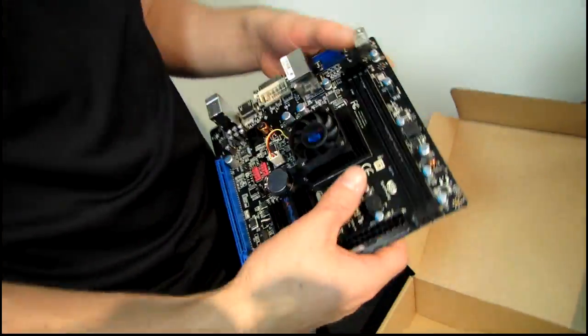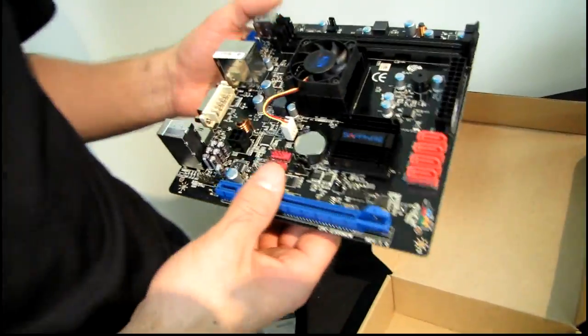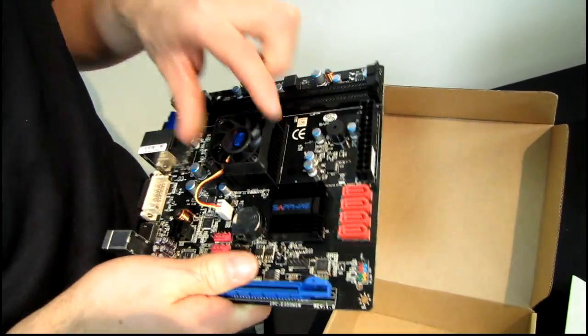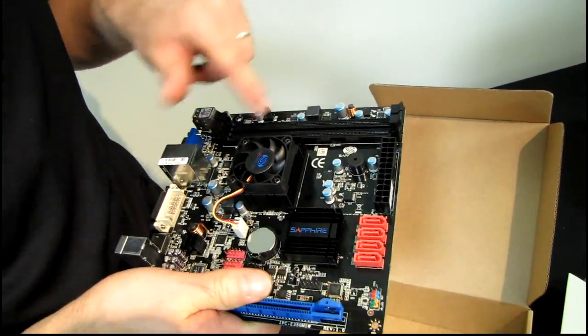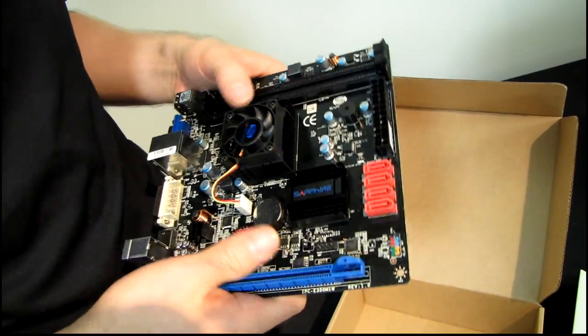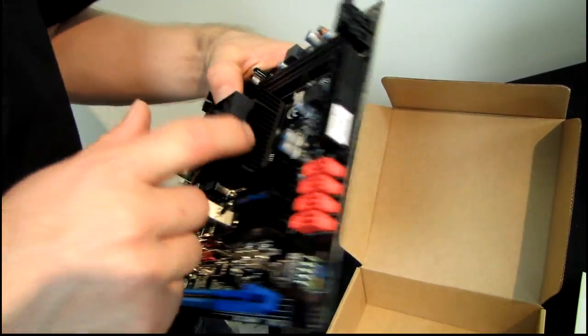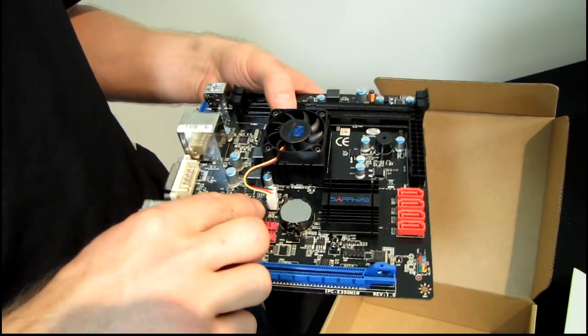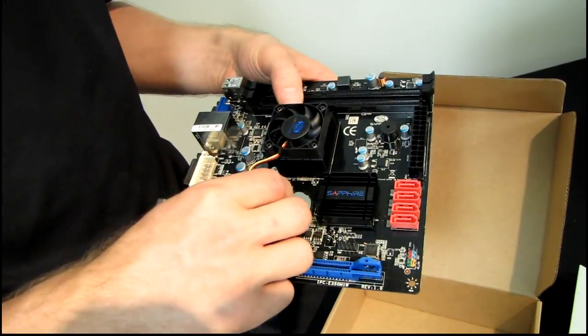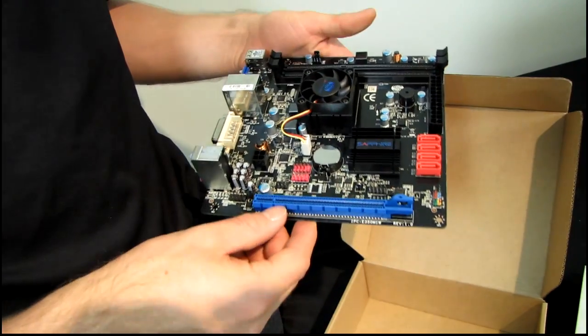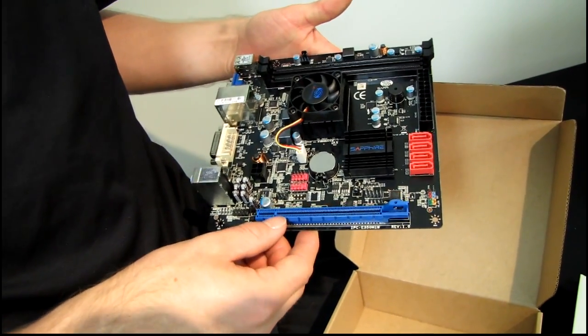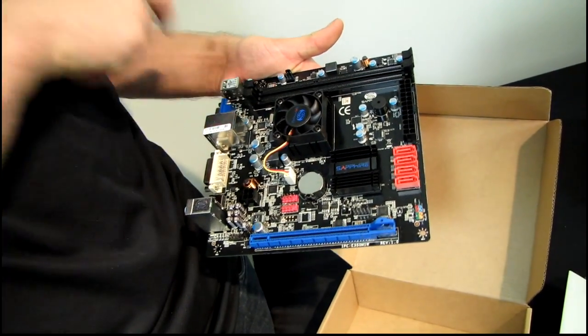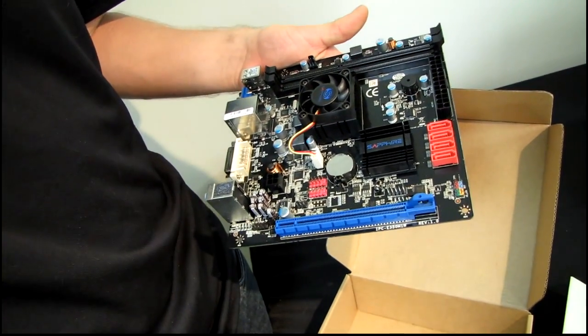All right, let's have a look at the layout of the board itself. So we've got the APU right here in the middle, there's your E350. It's got a heatsink fan combo unit on it. There's your CPU fan header. In terms of other fan headers, it looks like we've got one more for a power fan and then that's pretty much it.